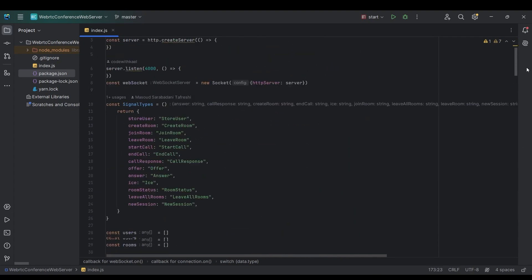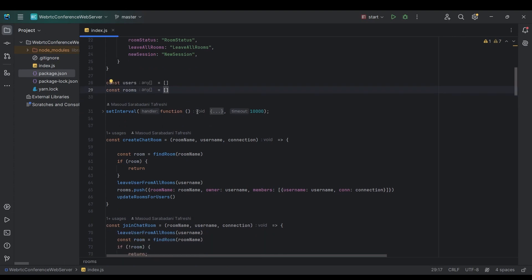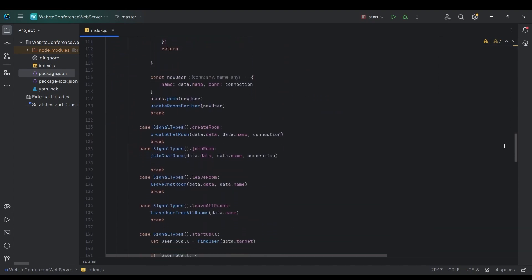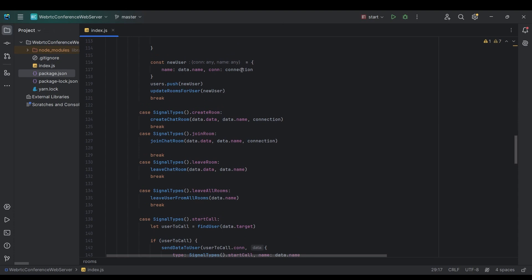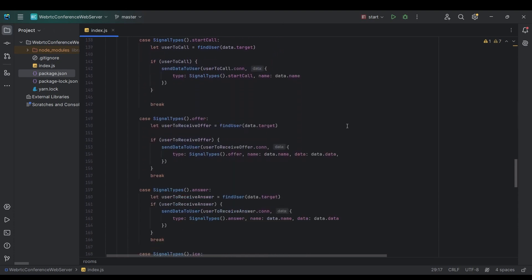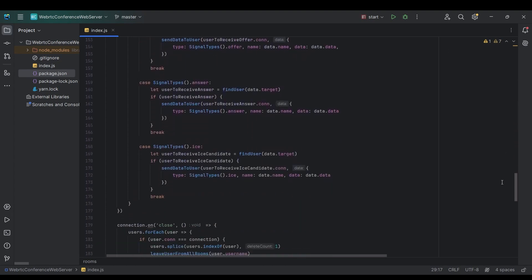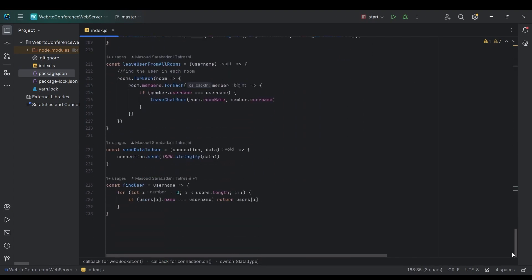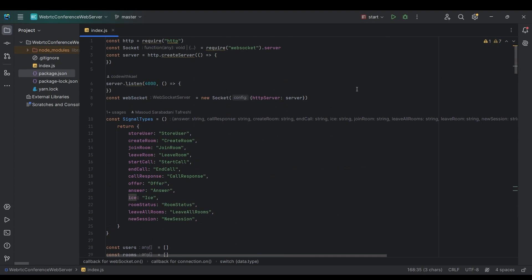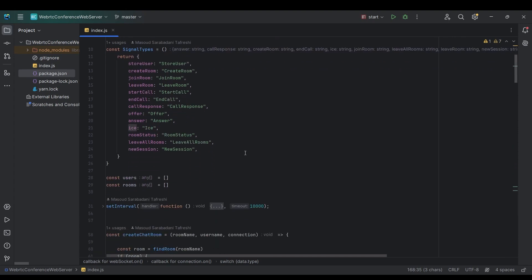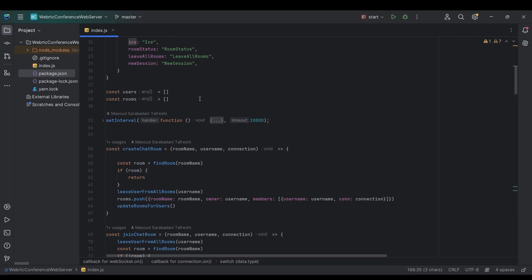Overall, all we have here is room member management, user management, and room management — with signals for creating, joining, and leaving rooms, plus the call section with four signals: start_call, offer, answer, and ICE candidates. It's not a big project — just a signaling server that exchanges data between clients. In the next video we'll start creating our Android client from scratch. Thanks for watching, see you everyone!